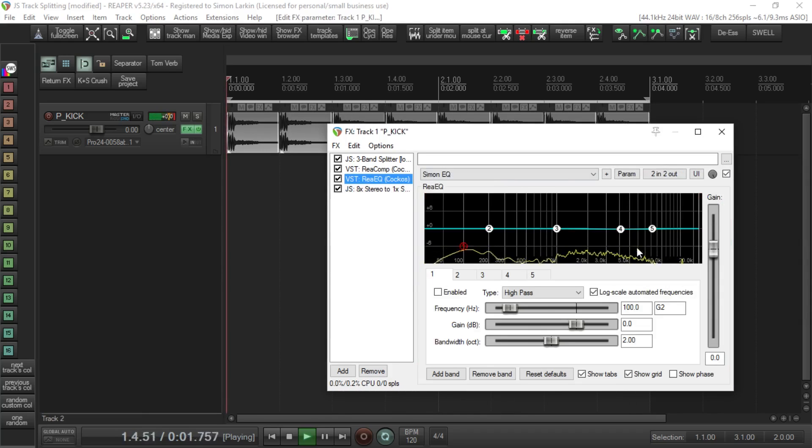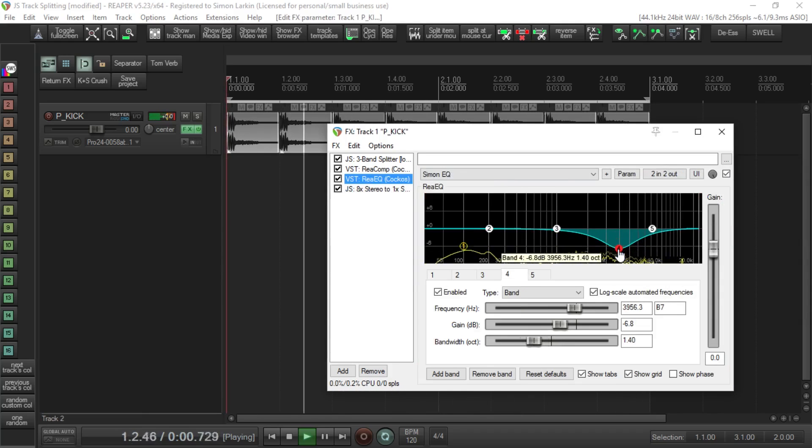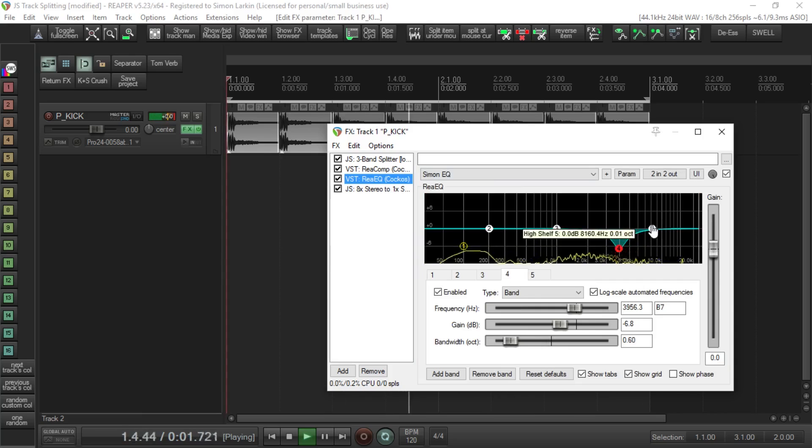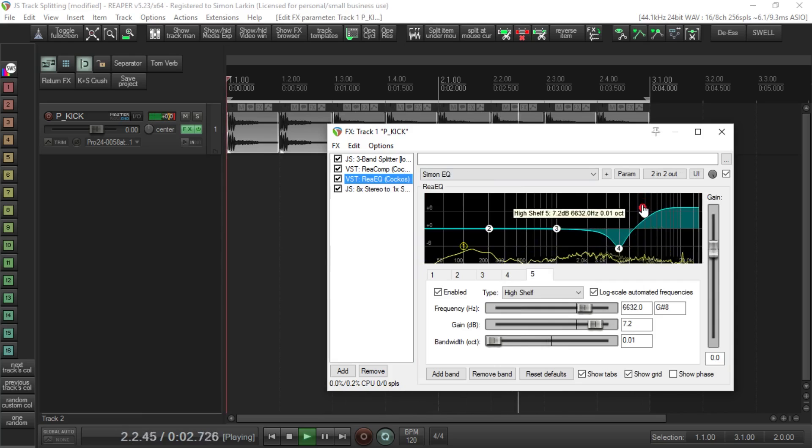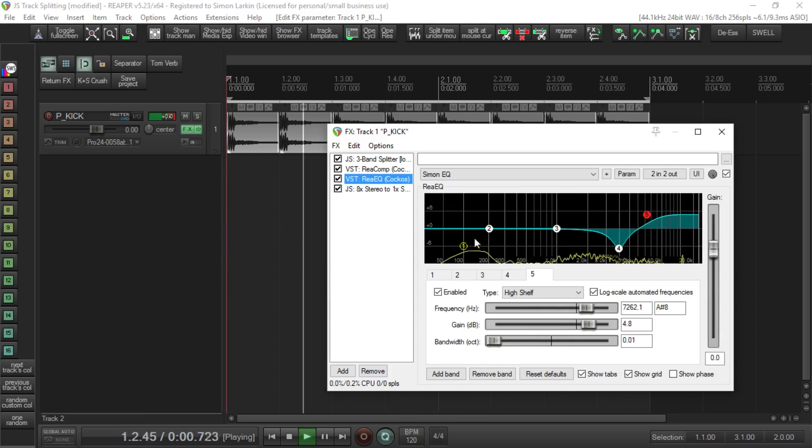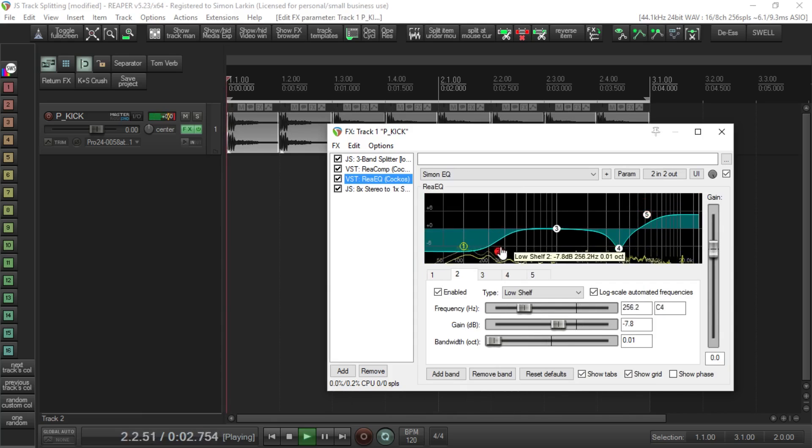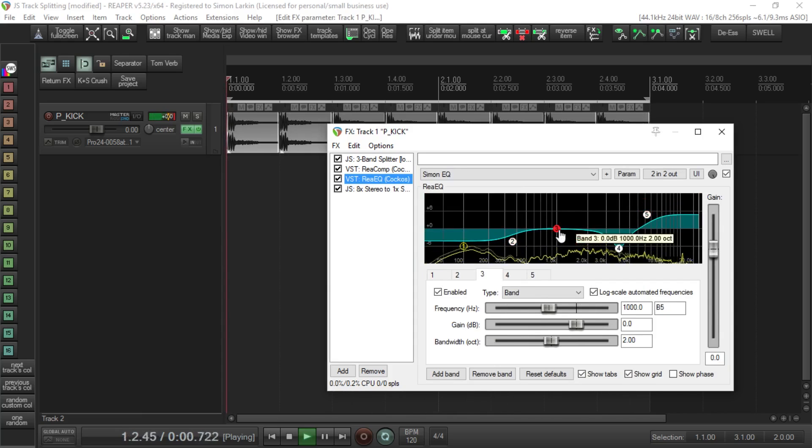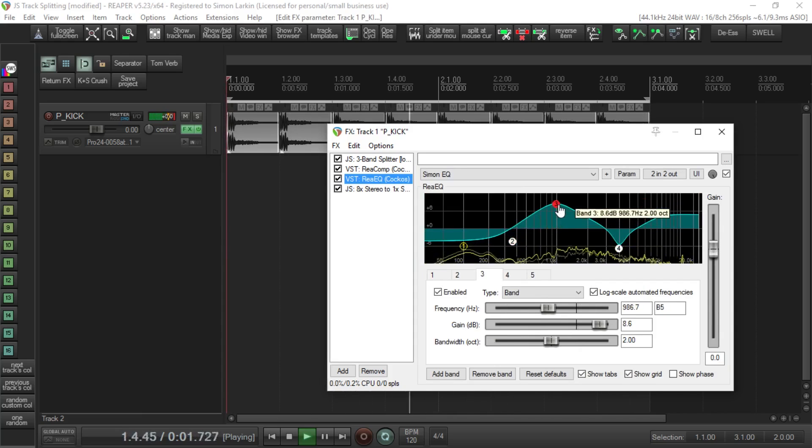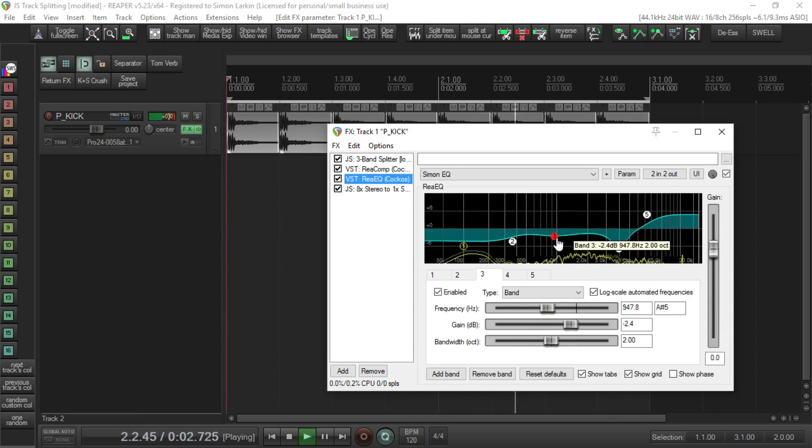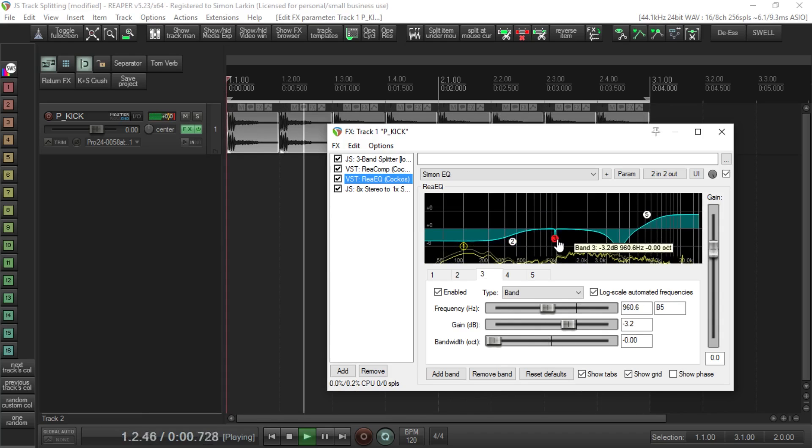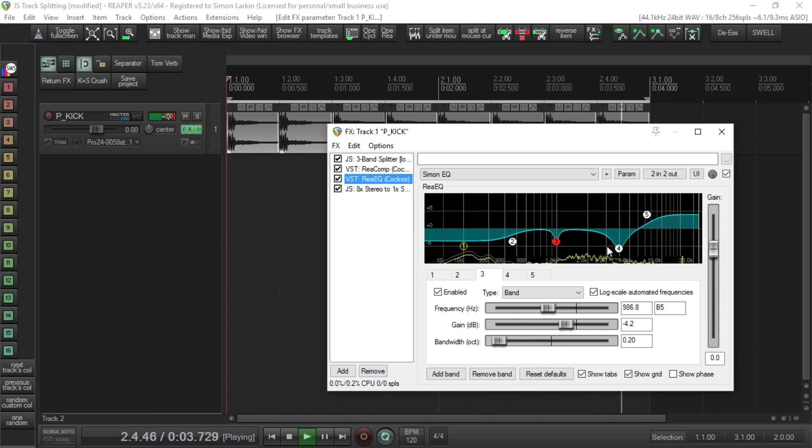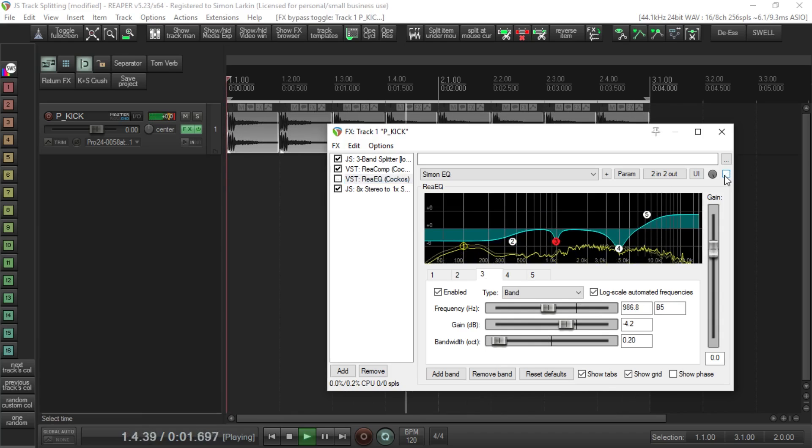We can drop out any annoying frequencies, give it a bit of air on the top there, drop out any lows from it, take out a bit of mids. We can listen without the EQ and with it.